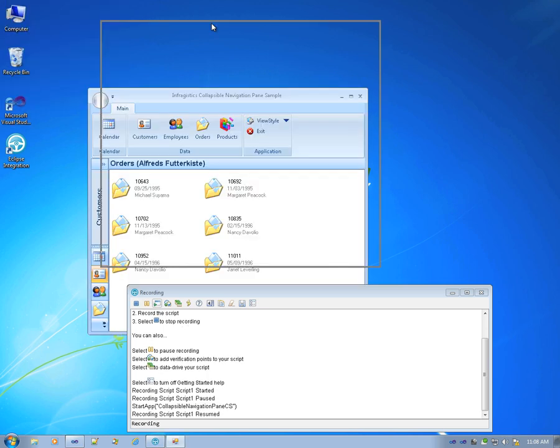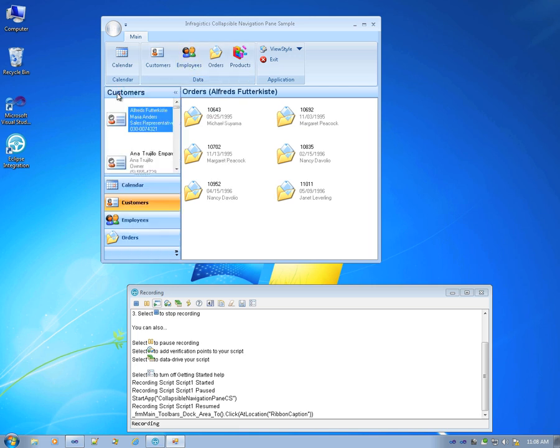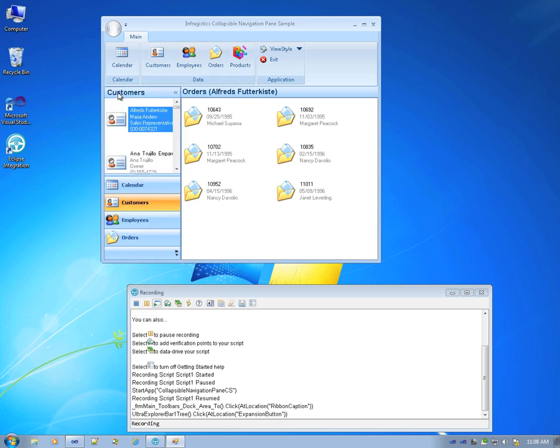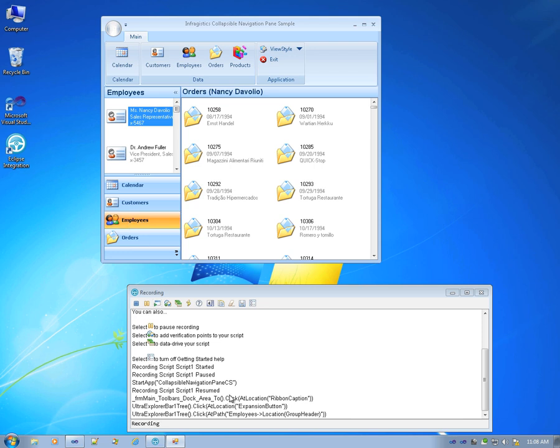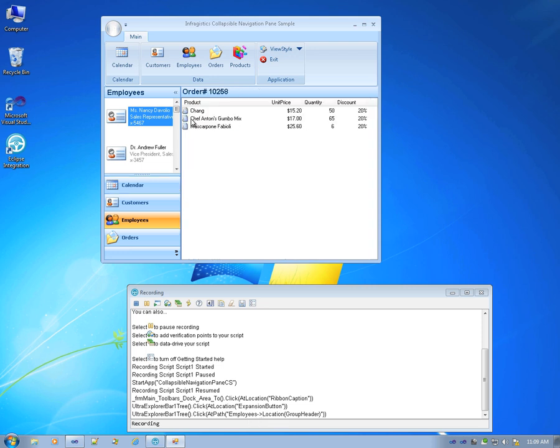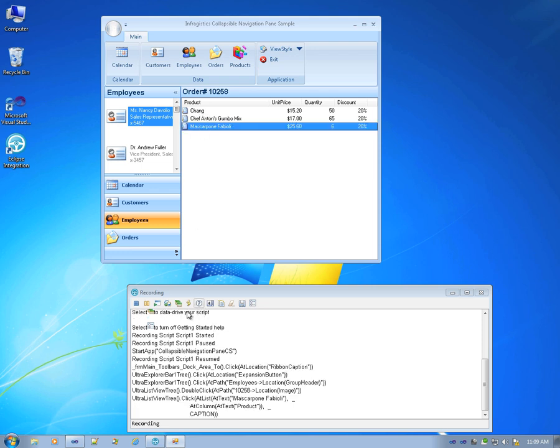Once the application is started, we'll record a couple of actions. Let's expand this scroll bar and select an employee. You can see that each interaction I make with the controls is being recorded in an easy-to-follow, easy-to-read text. I'm going to select an order by double-clicking that, and then I have the three products in that order.